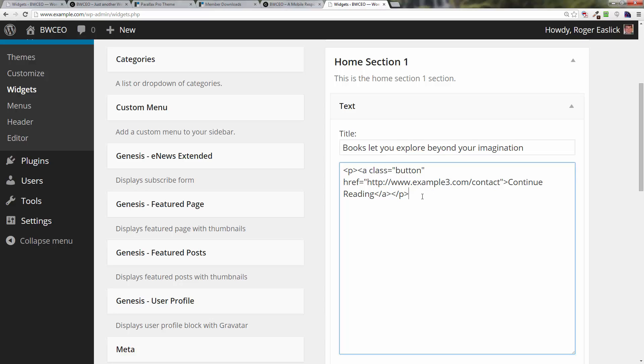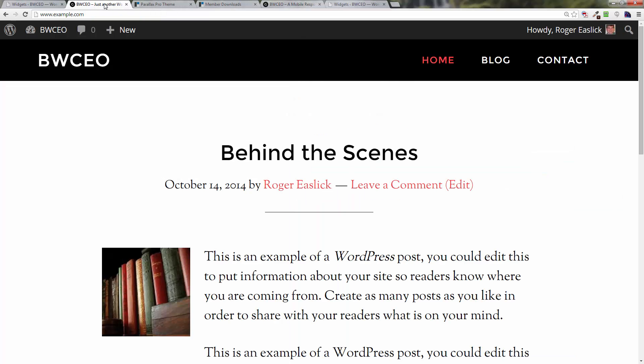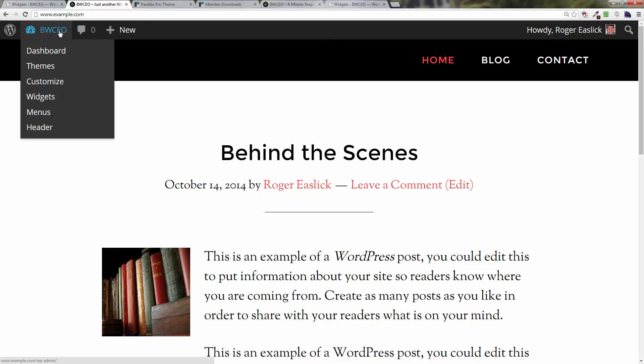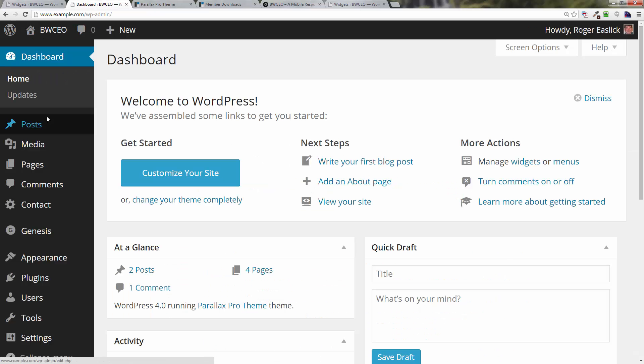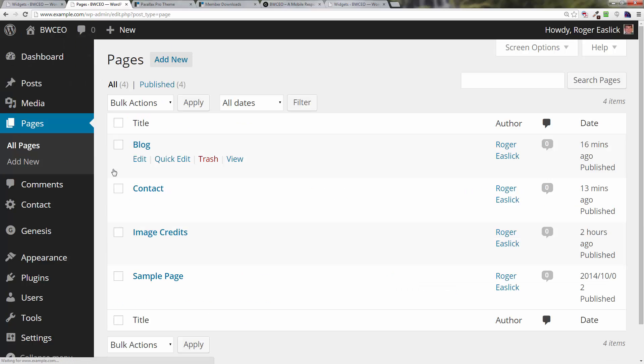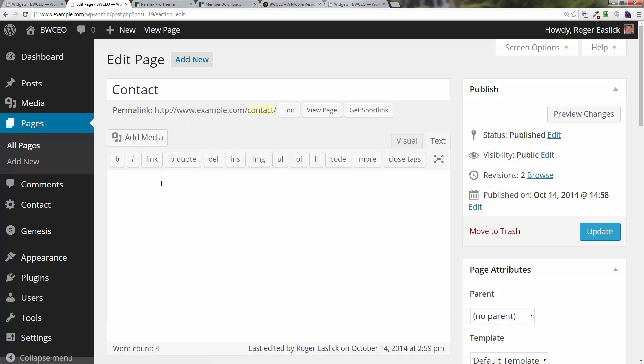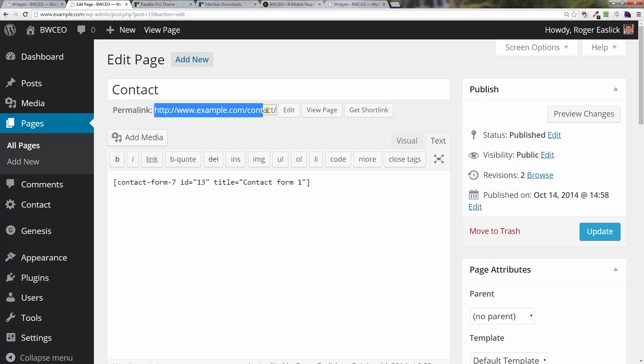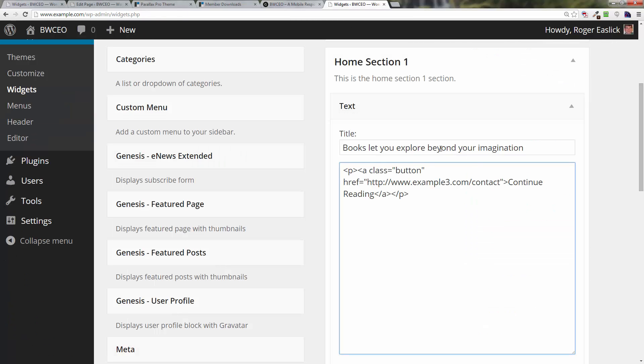Basically this is the link to our contact page. You can go over to your dashboard, go over to your pages, all pages, and if you click on the contact you'll see that you could just grab this link right here and that's your contact page. That's what we want to put in there.